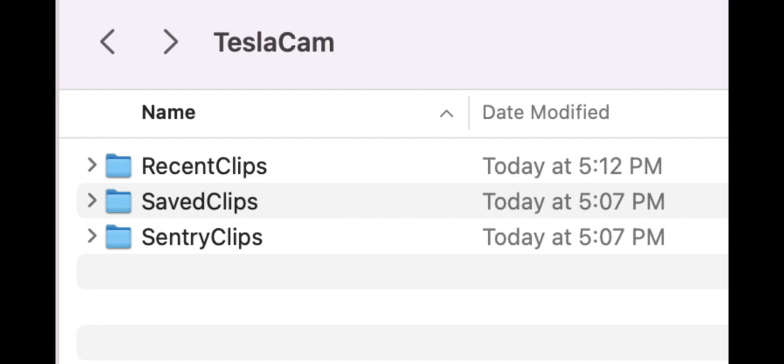So it was a much worse quality than if he would have just removed the thumb drive and got the original video off the thumb drive. So I'm going to go into each of these folders and show you how it's broken up next.